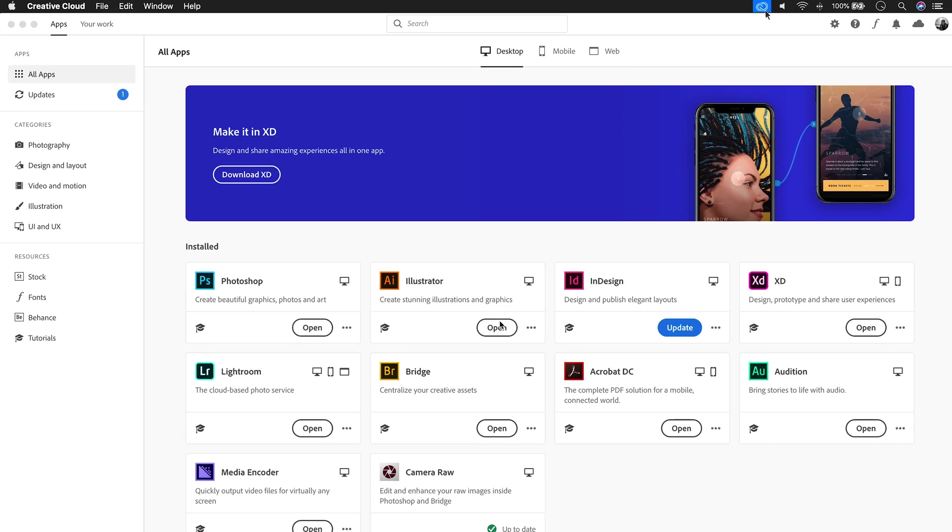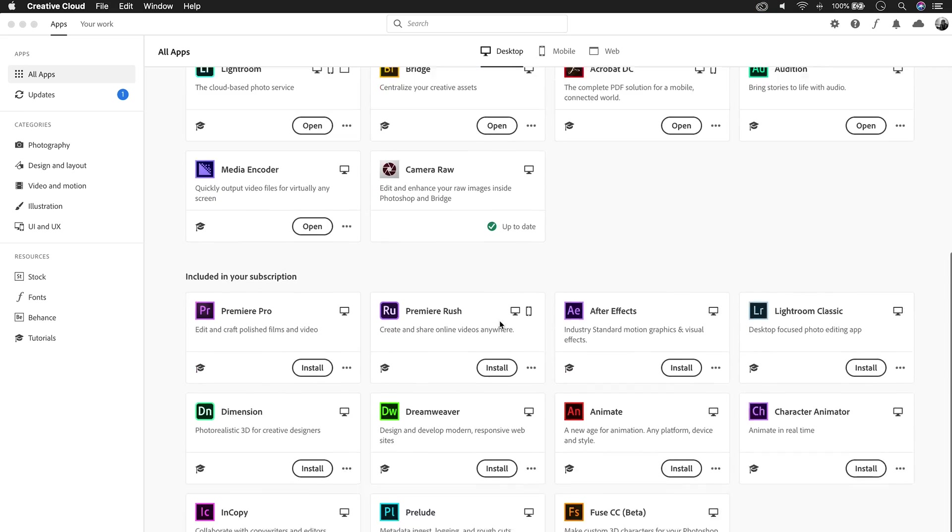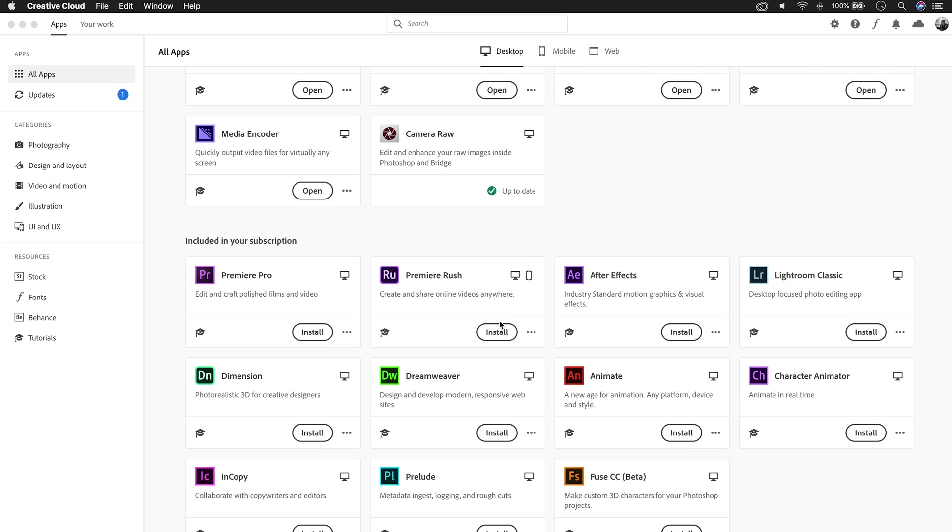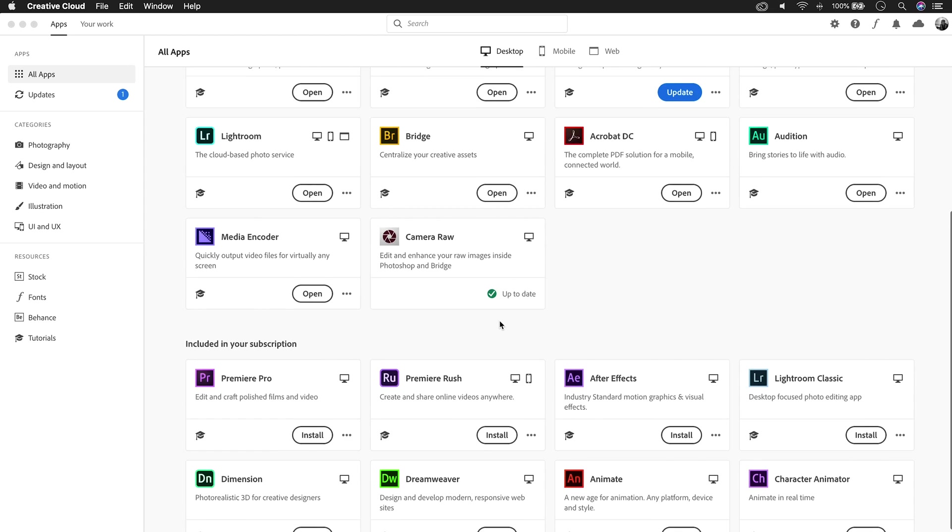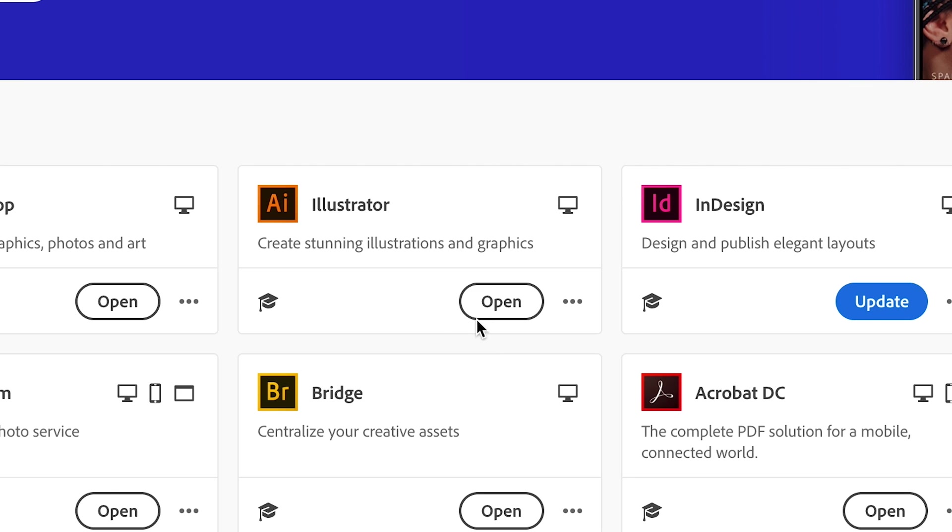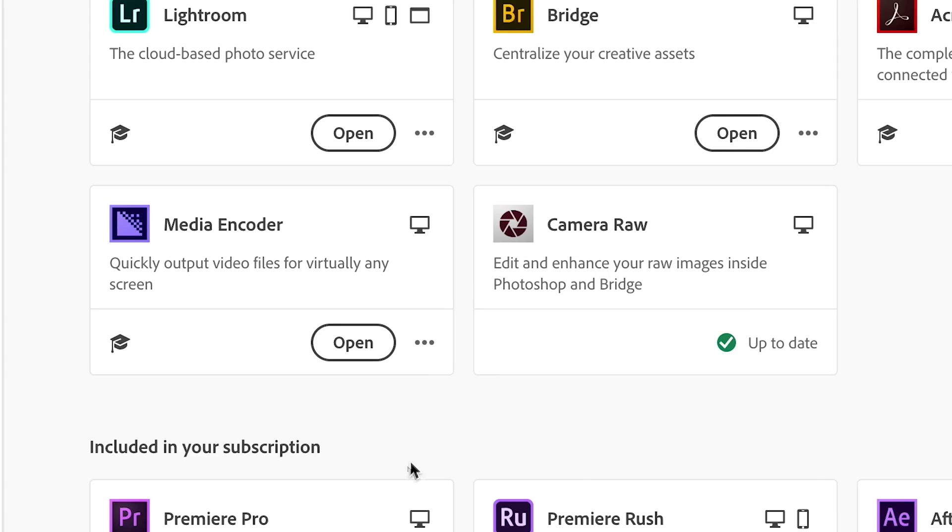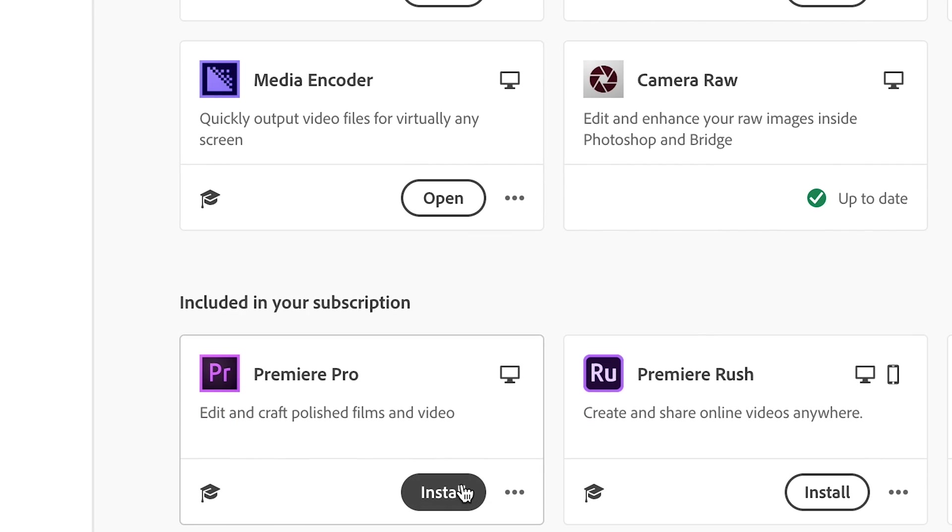You can see all the Adobe Creative Cloud apps listed here. You can see which ones are installed in your machine and which ones are included in your subscription. To open an app, click open. To install an app, click install.